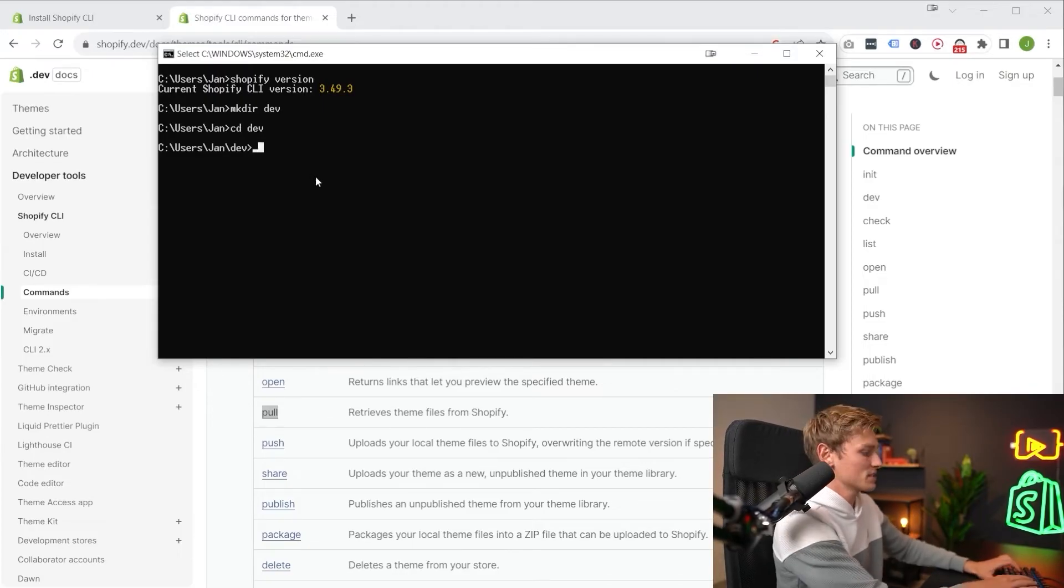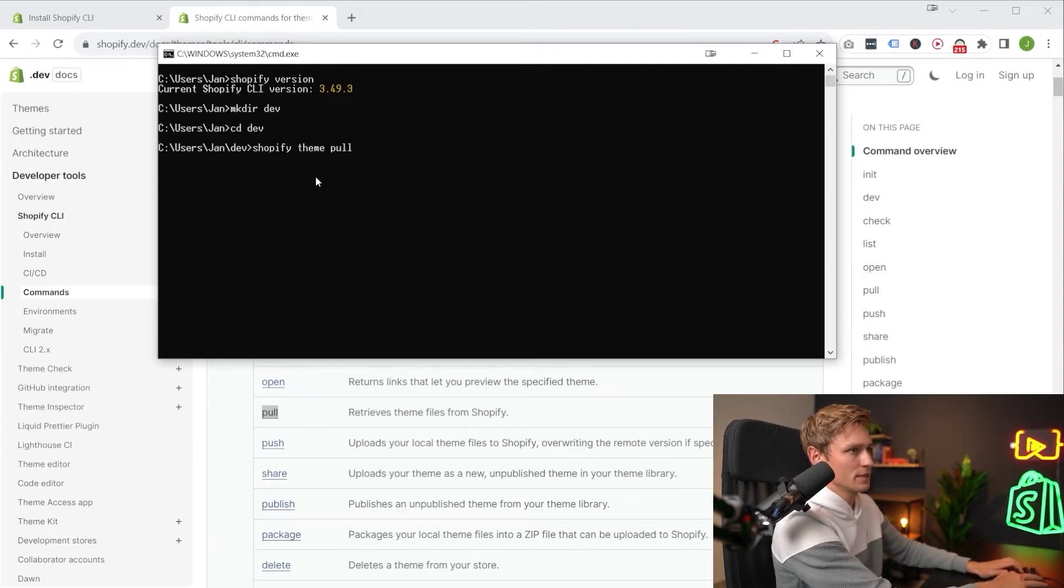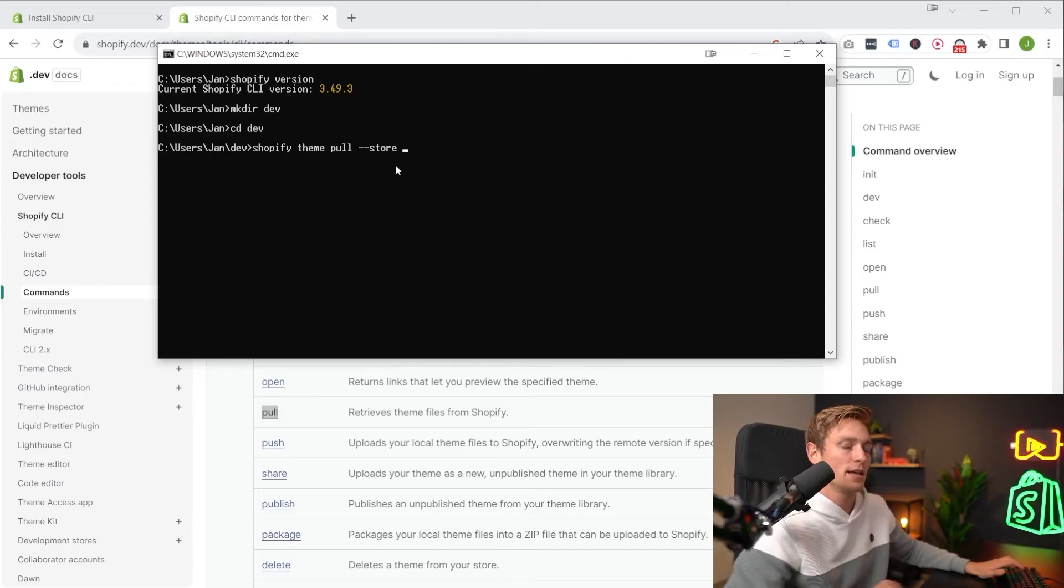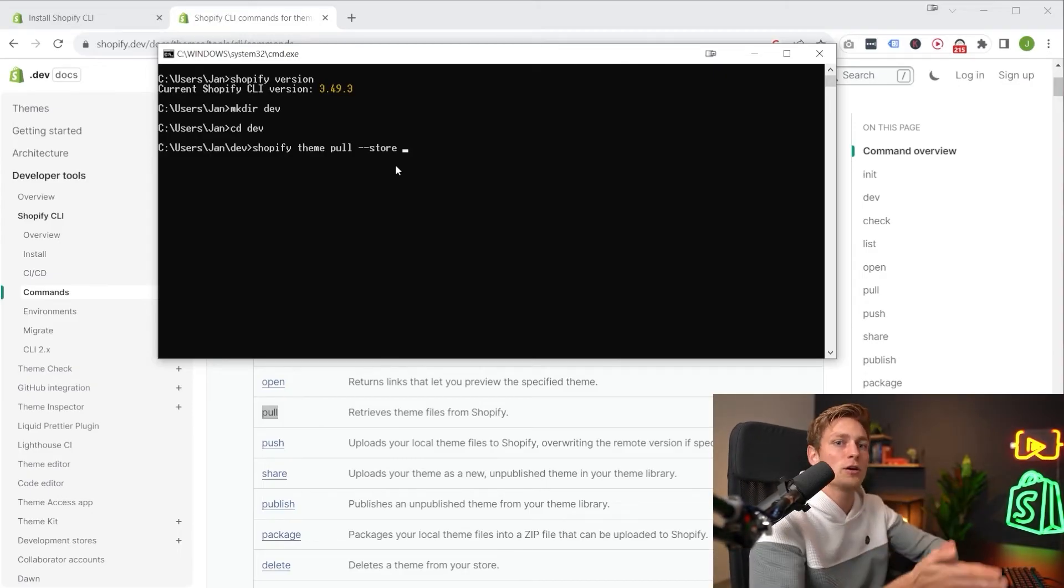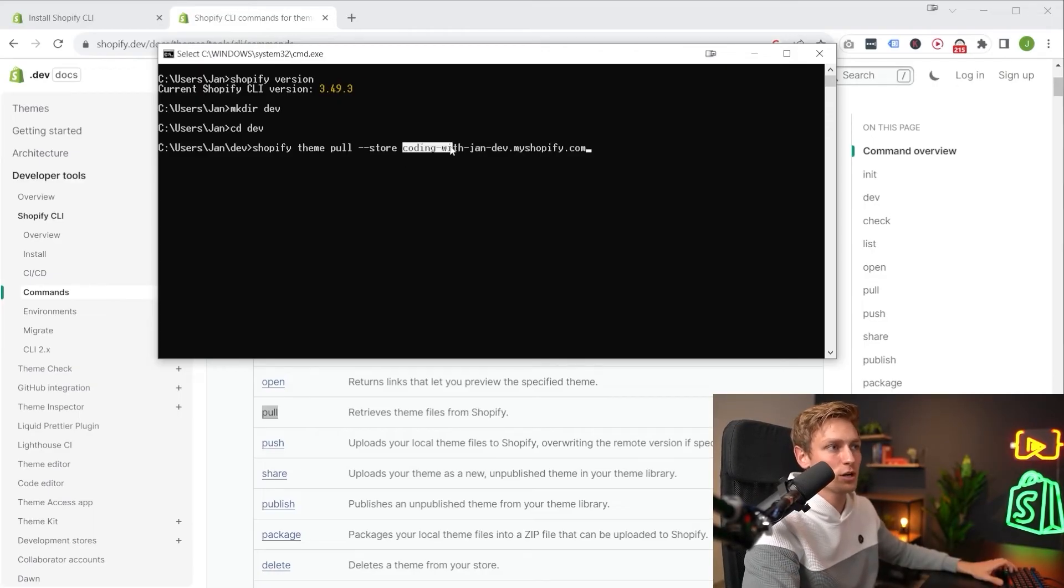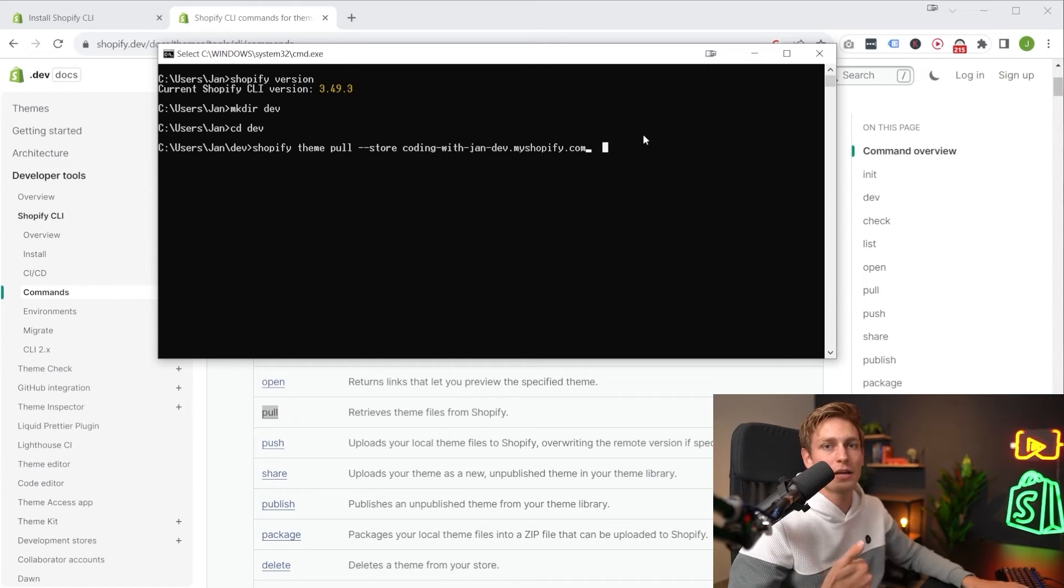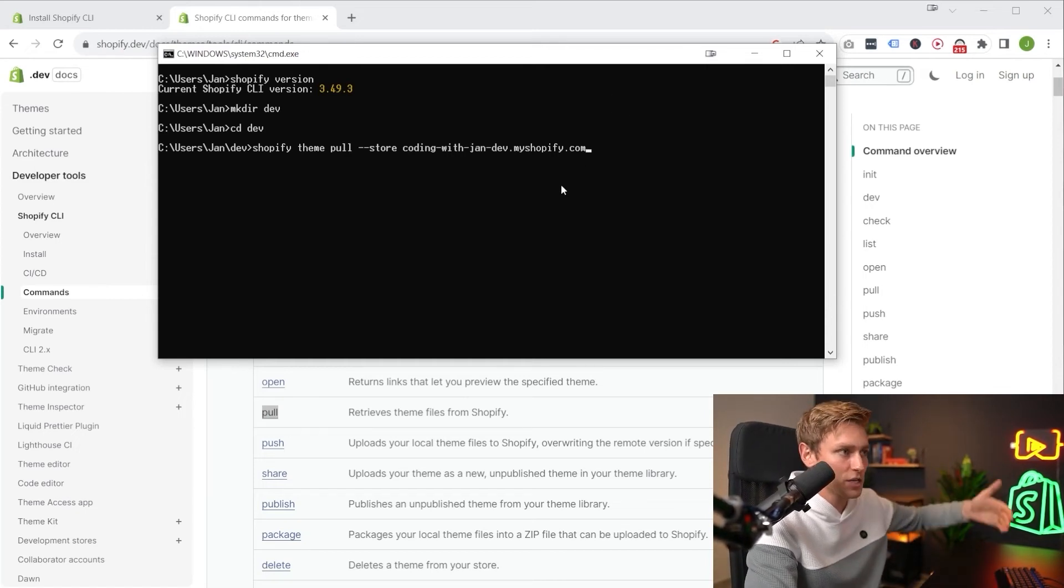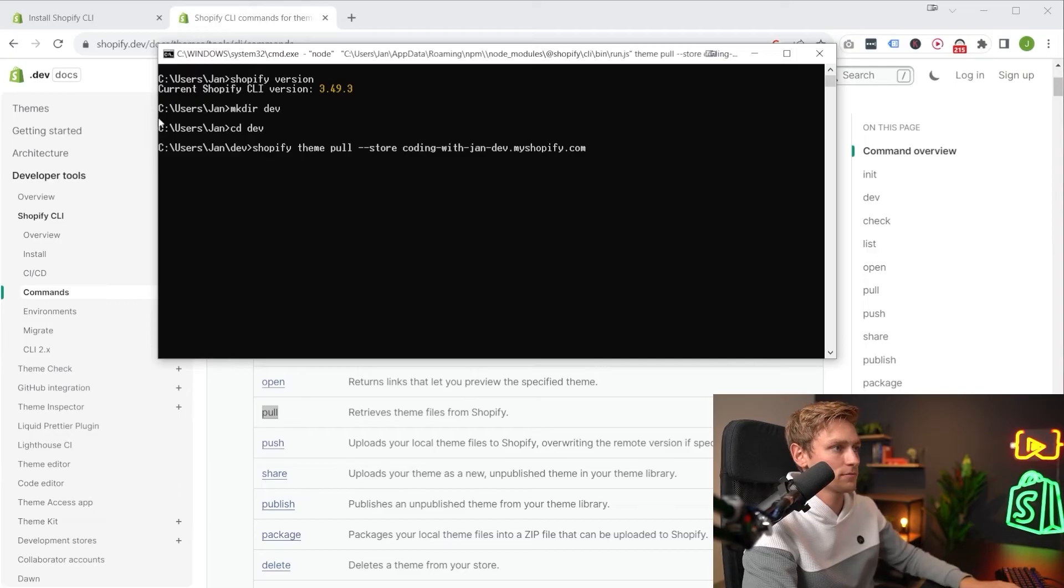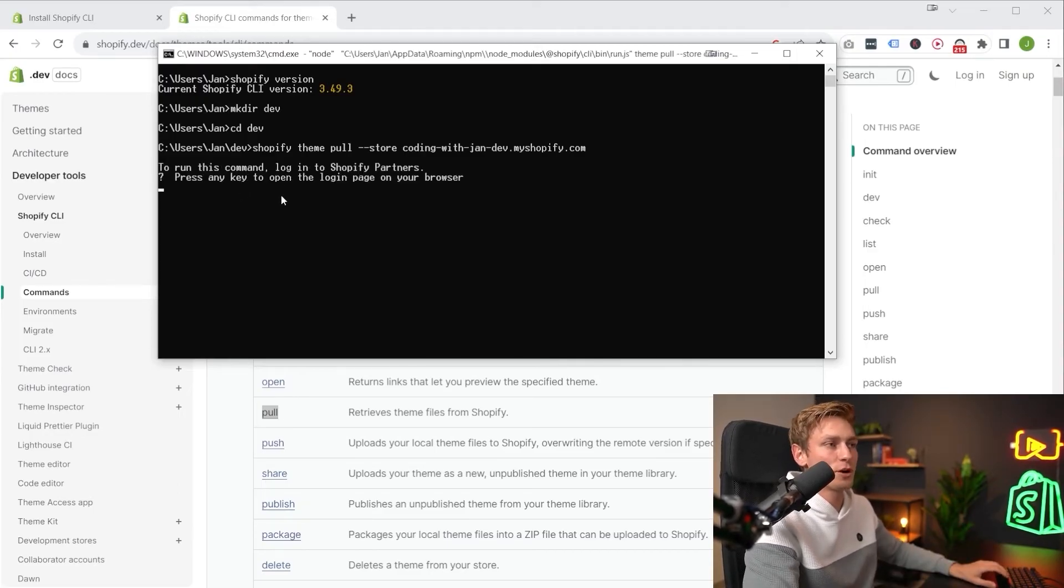And then I want to type Shopify theme pull followed by dash dash store. And then you want to provide the my Shopify URL of the store you're working in. So in my case, that could be my development store codingwithjandev.mysharpify.com. And once you hit enter, it will guide you through the authentication process. Let's see if that works. So now we have to log in, press any key to bring up the browser. All right, successfully logged in here.